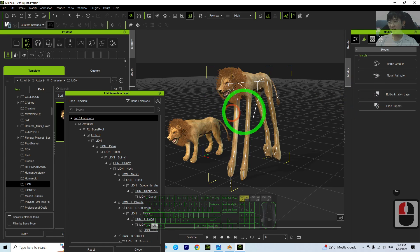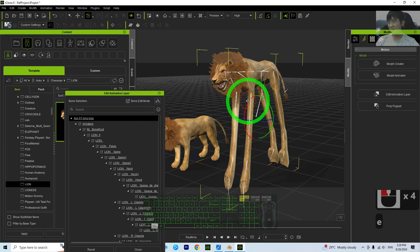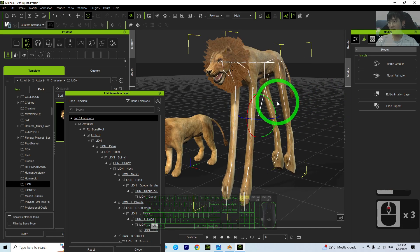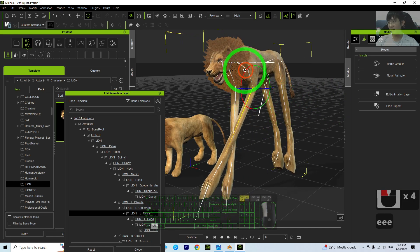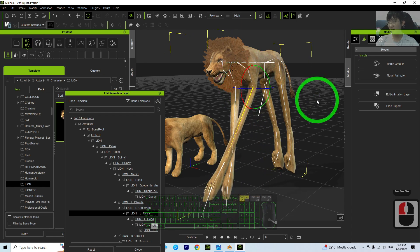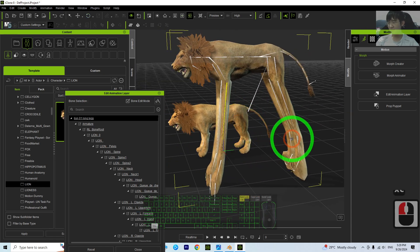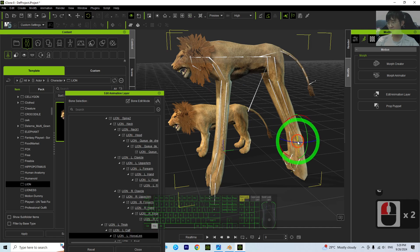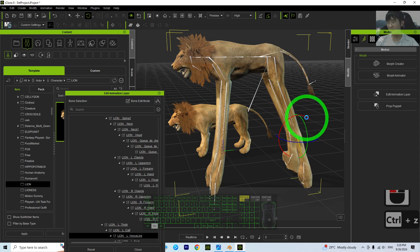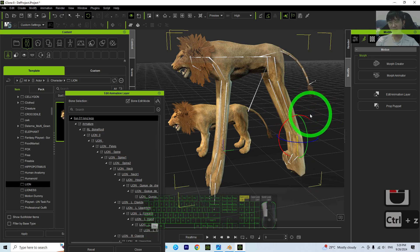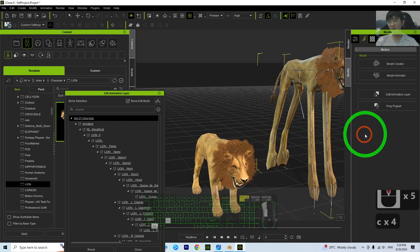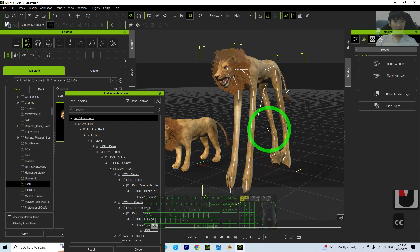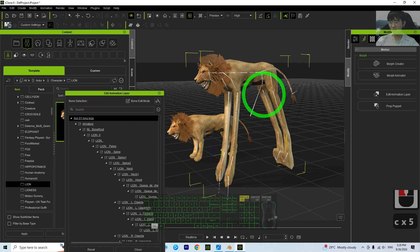Edit animation layer. You can see now this lion is ready for animations. See, long-legged lion. Just double-click any bone, you can rotate it as normal. Now you have this long-legged animal to perform animation for you.